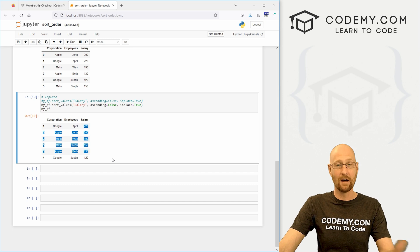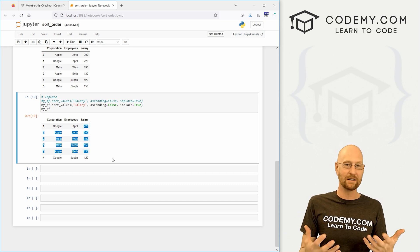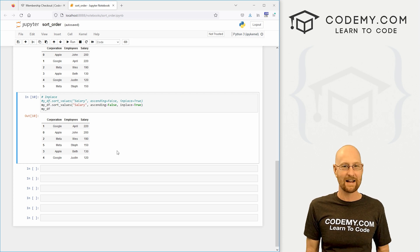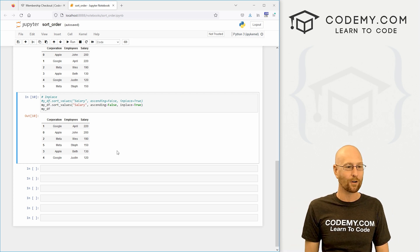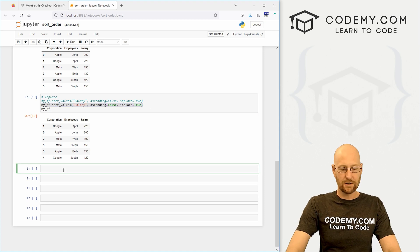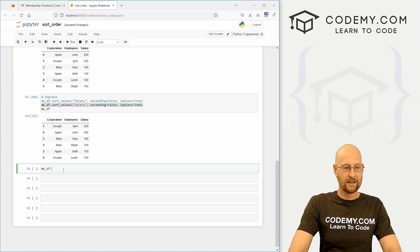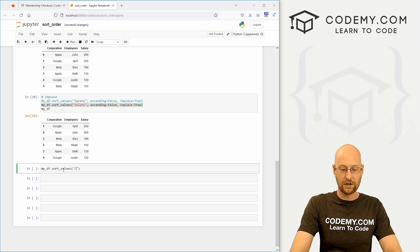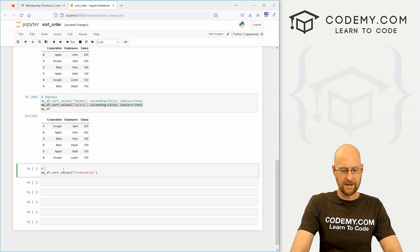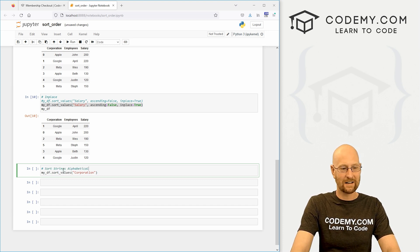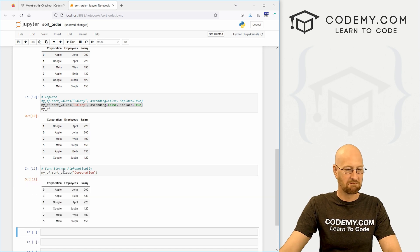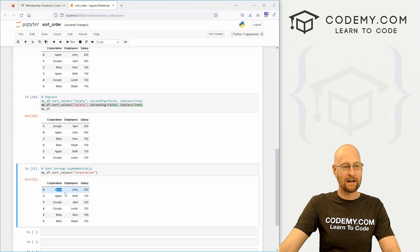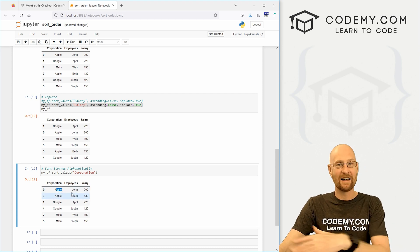Now we've done all this with numbers. What if you want to do it with strings? You might want things in alphabetical order, maybe employees' last names listed in alphabetical order or whatever. We could do the same exact thing using strings. We just my_df.sort_values. Let's say we want the corporation column. Let me give this a comment: sort strings alphabetically.